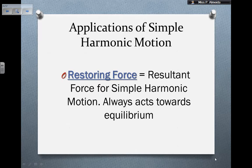Something that you need to know about simple harmonic motion is: while in mechanics I could just talk about resultant force — the net force acting on an object — in simple harmonic motion, my object is trying to go towards equilibrium. So that resultant force, I'm going to give it a name: the restoring force. The restoring force is always acting towards equilibrium.